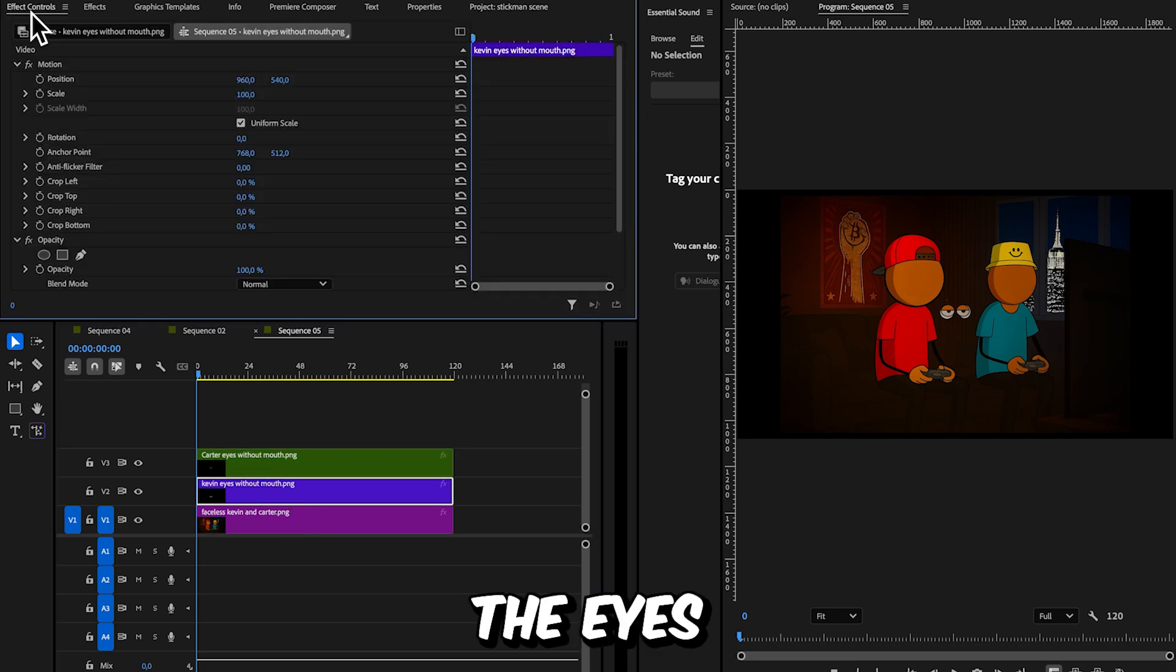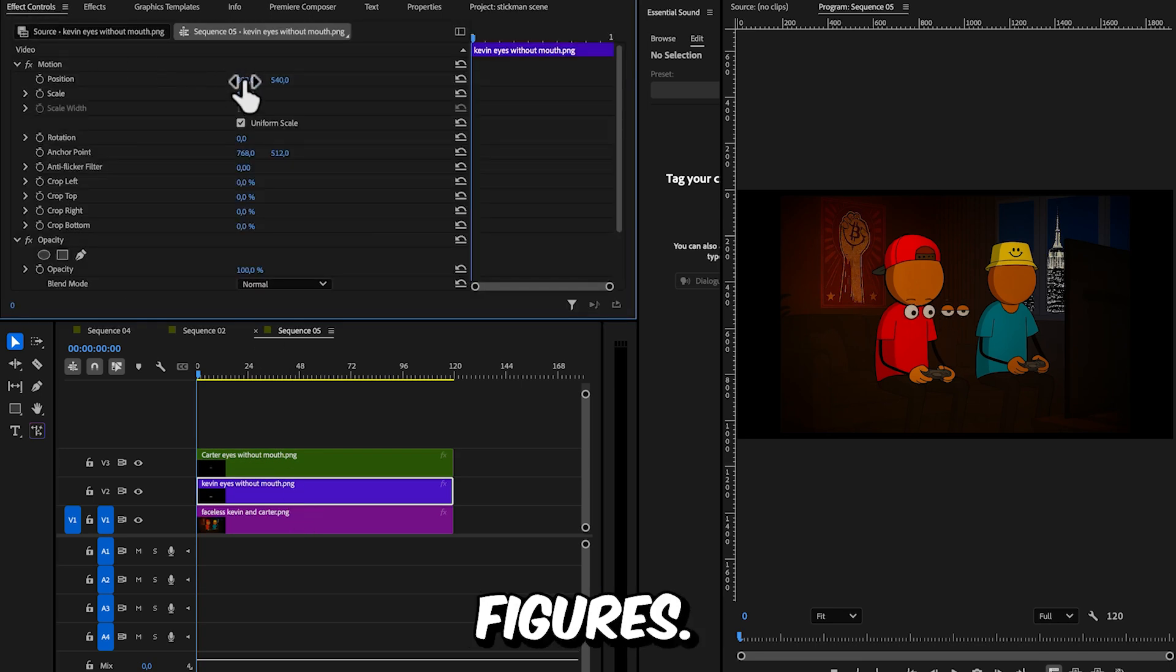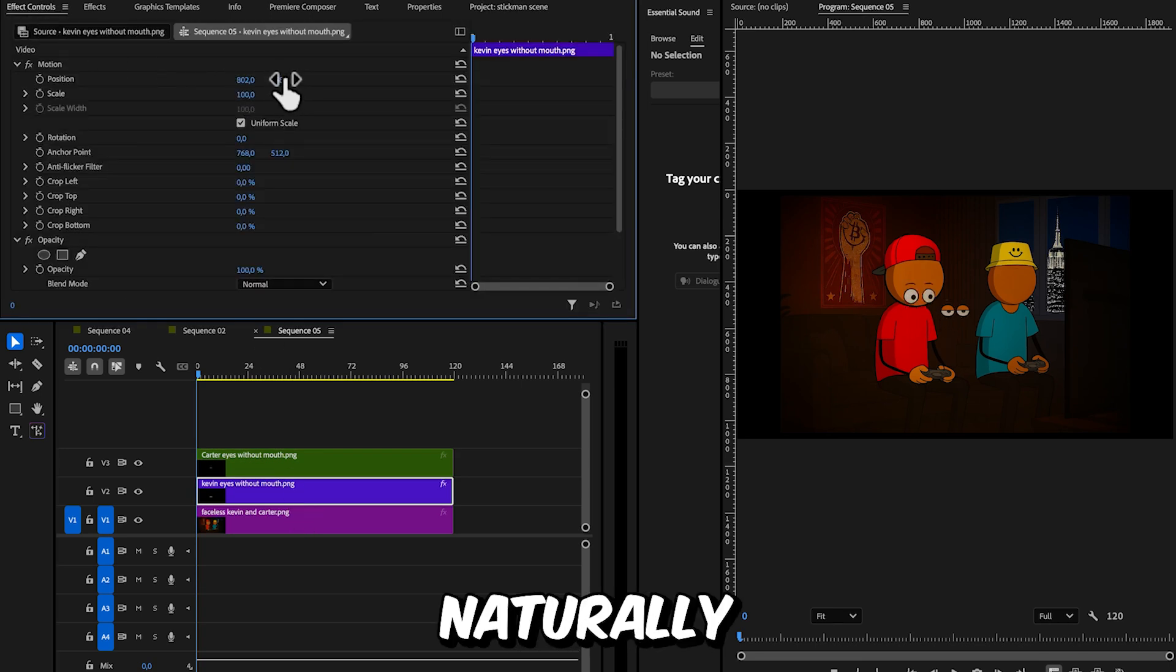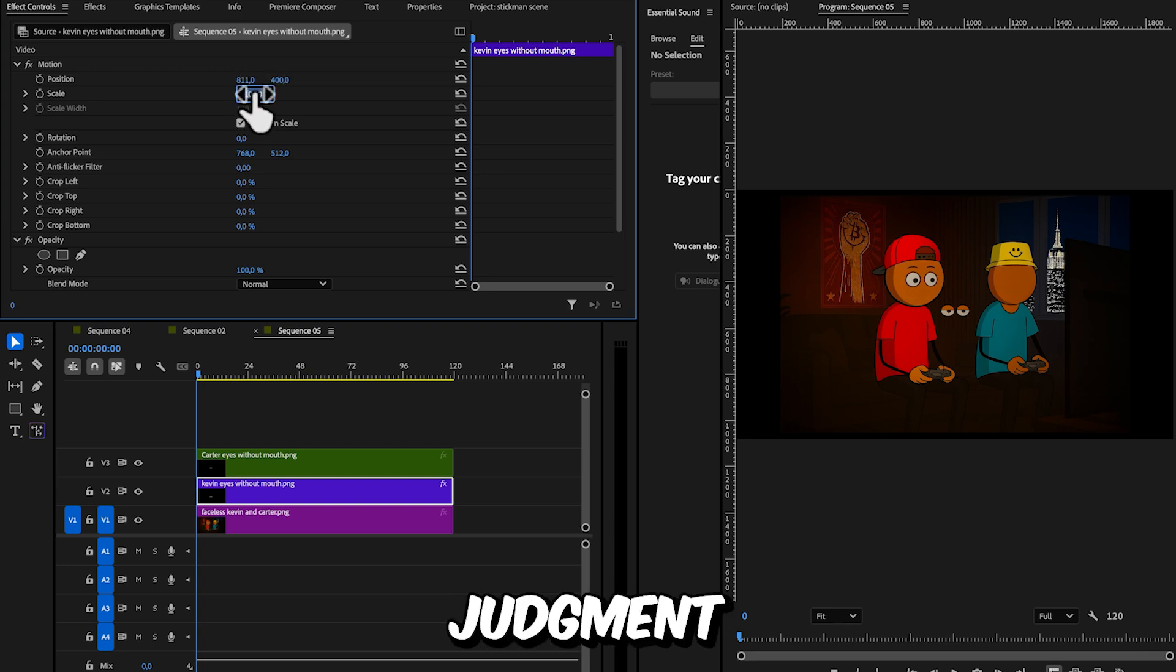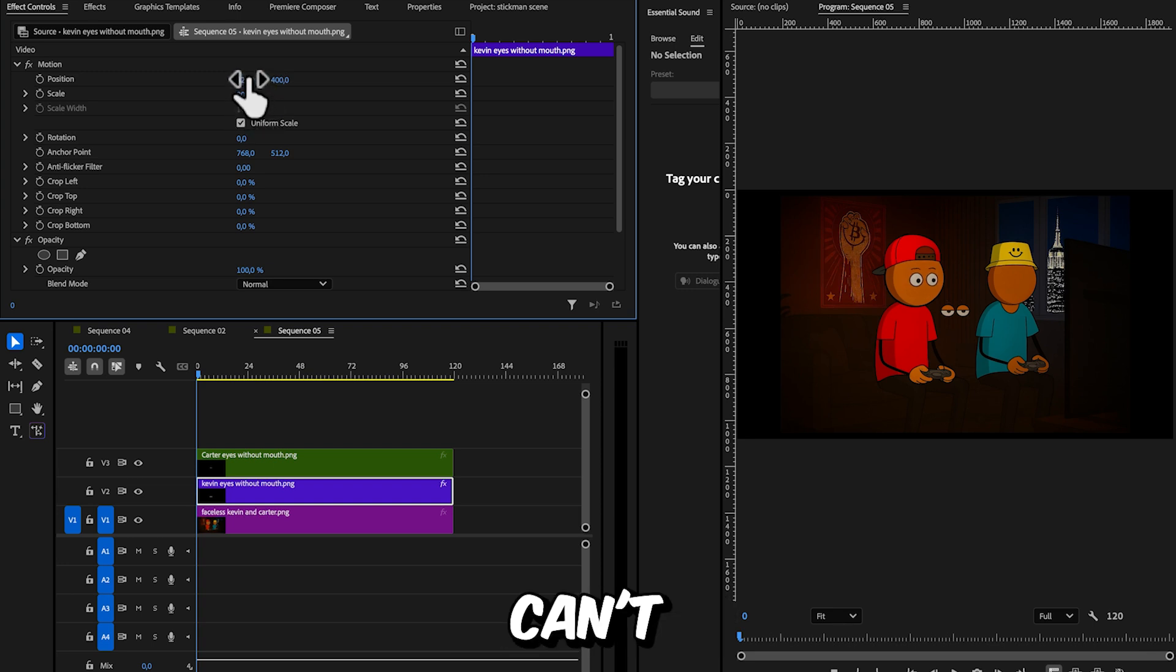Next, place the eyes onto your two stickman figures. Position them naturally on the face. This part is all about your own judgment and feel, and it's something I can't fully teach you.